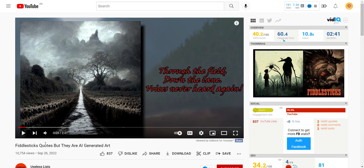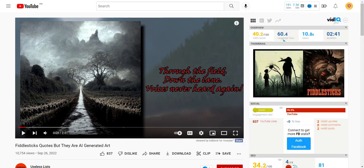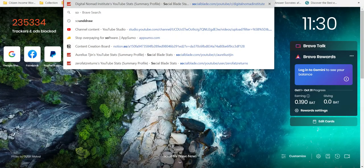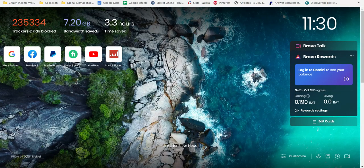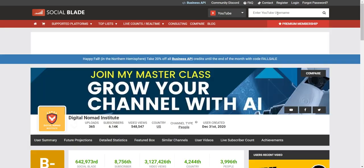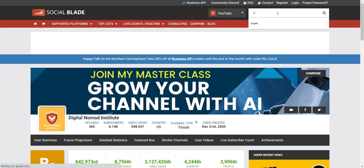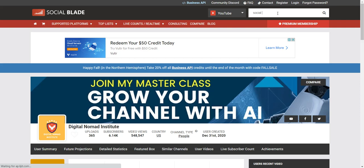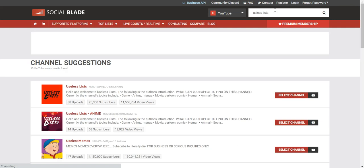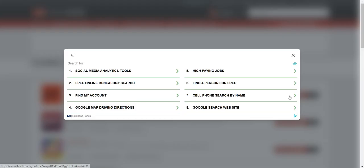If you go to Social Blade, let me just go into that real quick to see how well it's doing. Useless List. And you can see how well it's doing.